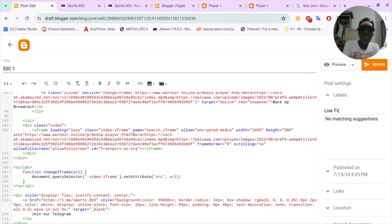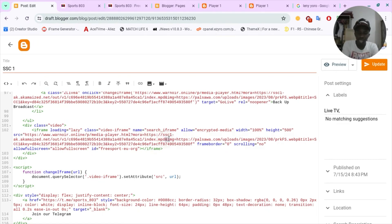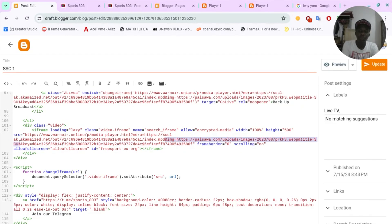You add 'mora' as the parameter name, then equals, and then the video URL that you want. If you want to add a poster image, you add '&img' equals the link to the image you want. And if you want to add a title to that video, you add '&title' equals the title you want — for example, 'scc1'.